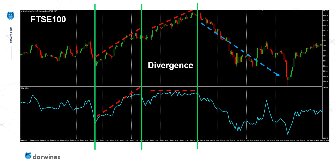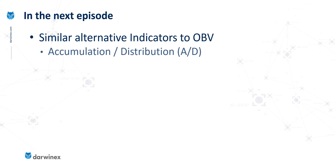It's worth mentioning that yes, the OBV indicator does mimic price action quite closely — when price goes up, OBV usually goes up; when it goes down, OBV usually goes down. When that's happening, the indicator isn't really telling us anything of value. But it's when we get these divergences — these differences between the price action and the OBV — that this indicator comes into its own.